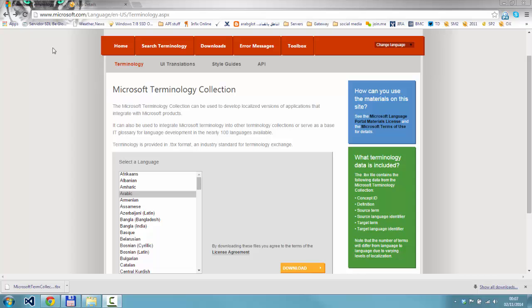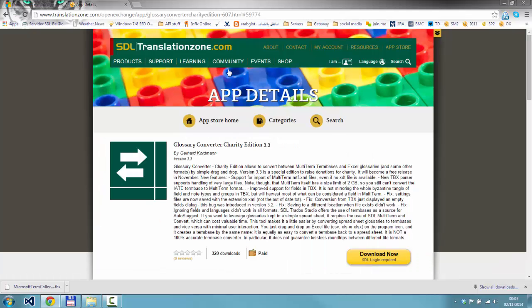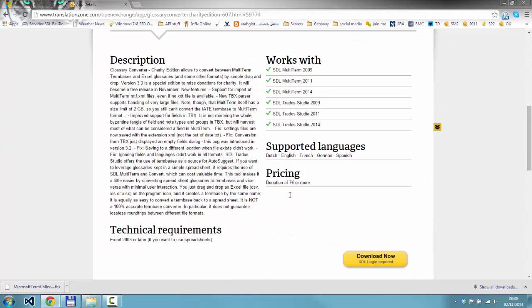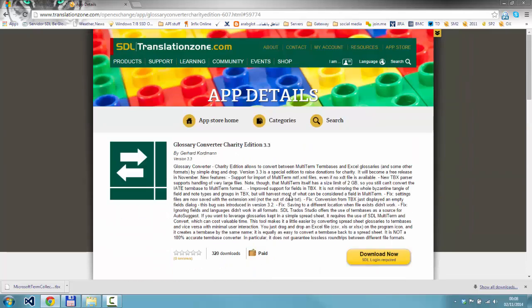The Glossary Converter I'm going to use is the Glossary Converter Charity Edition. You can use the other version that's already on the OpenExchange, but I like this particular version which is only seven euros because it has a much faster TBX parser as well as some additional features. Well worth the seven euros, but there is another one you can also use.